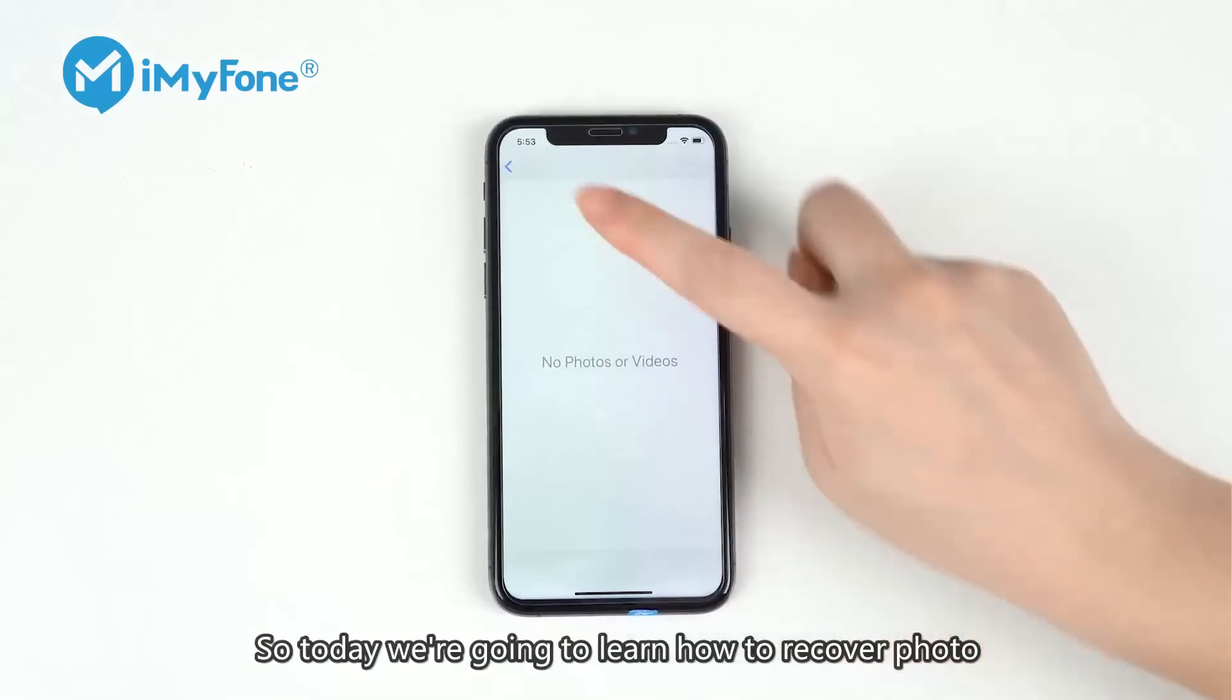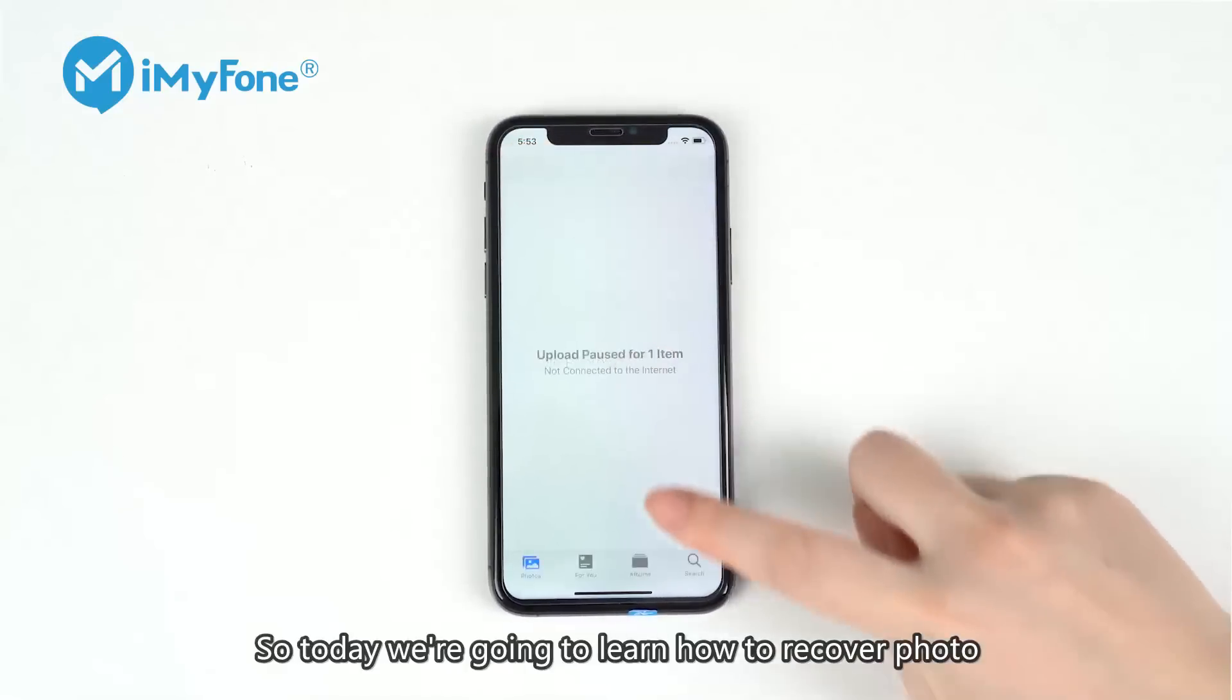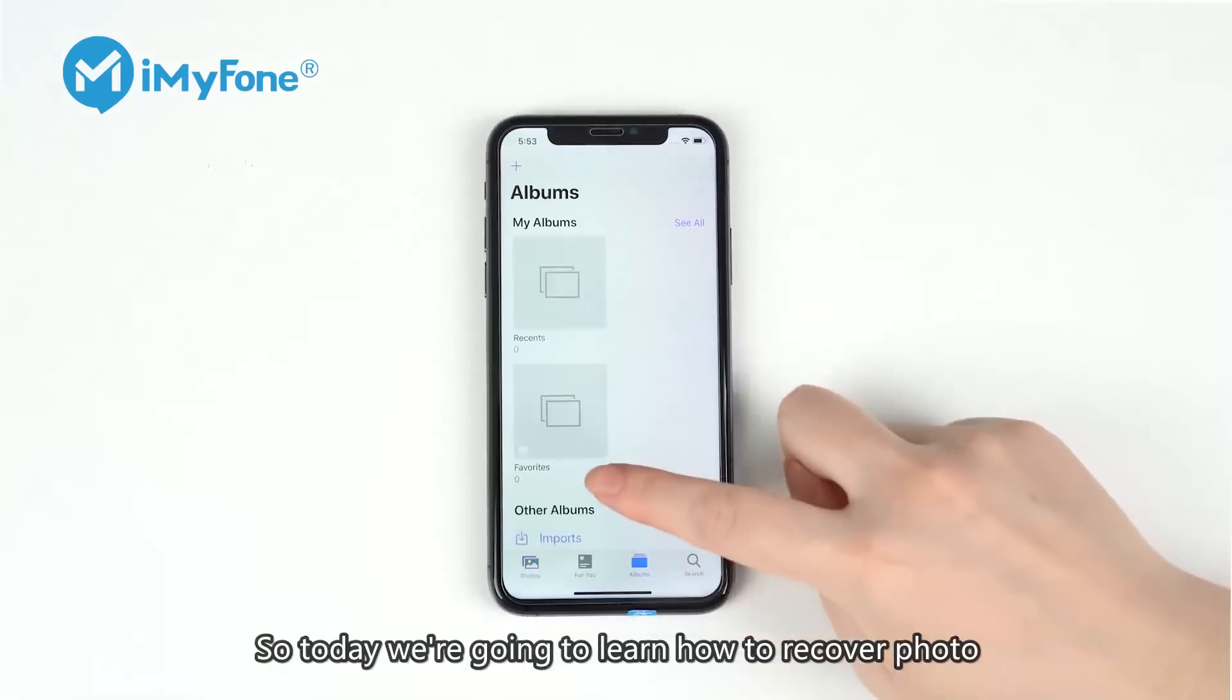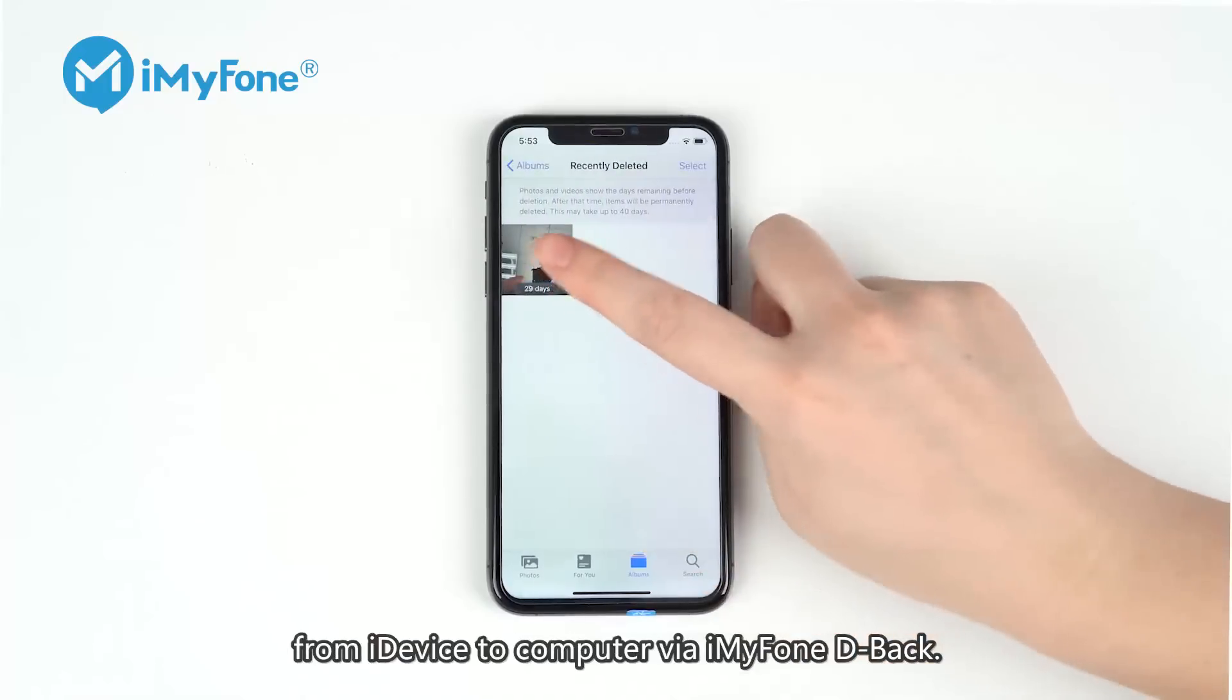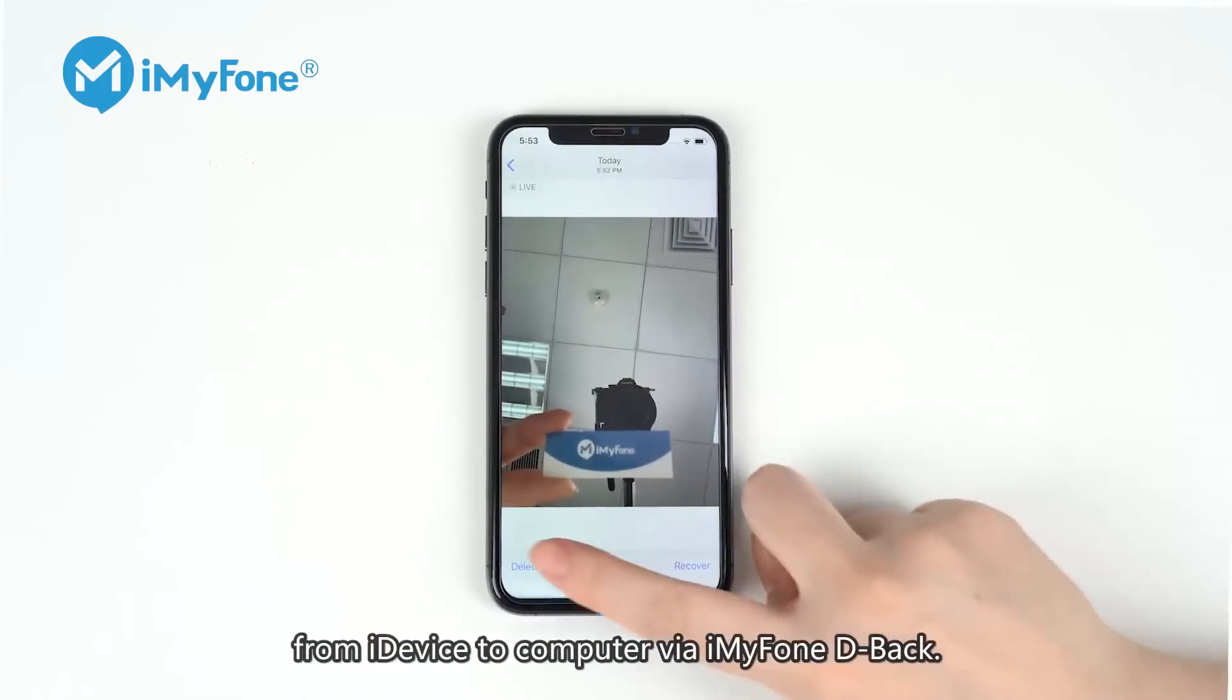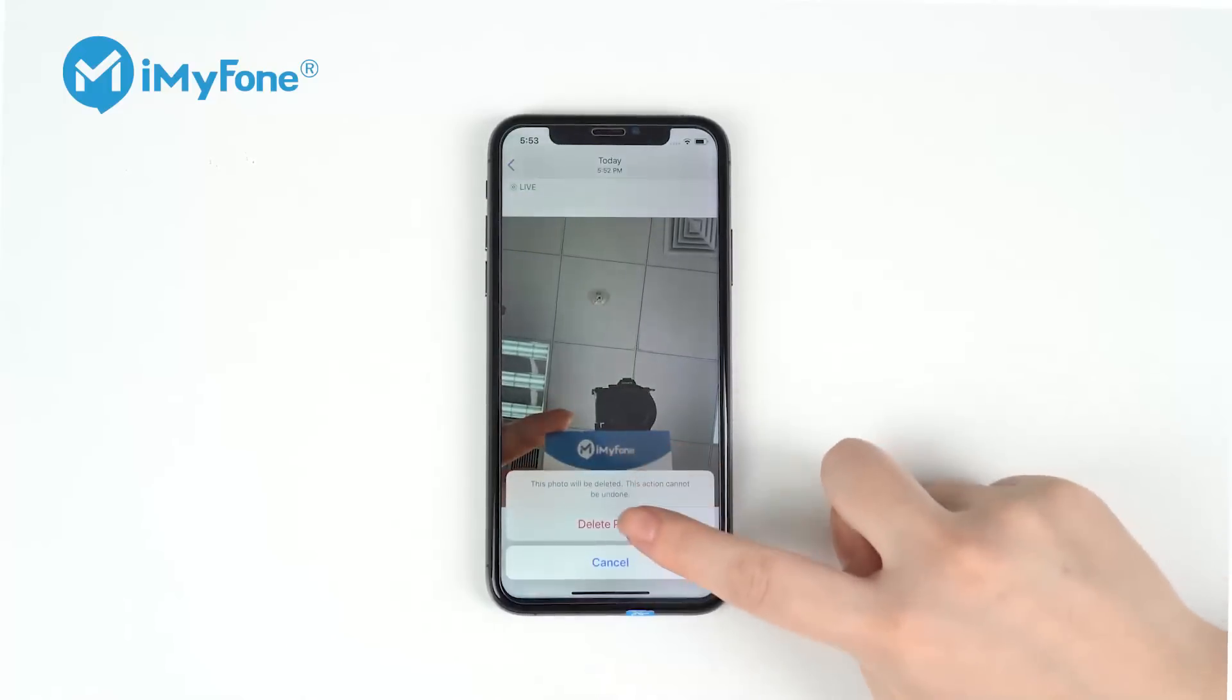So today, we're going to learn how to recover a photo from iDevice to computer via iMyFone D-Back.